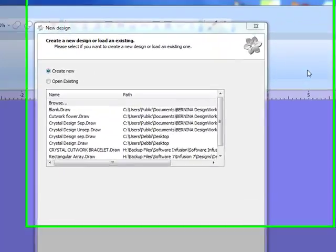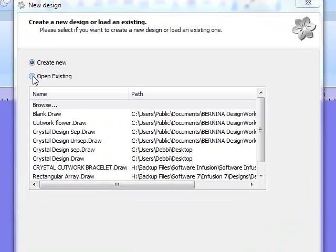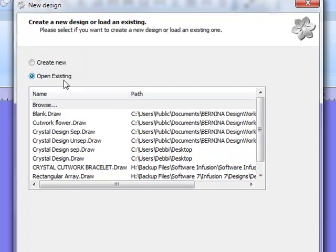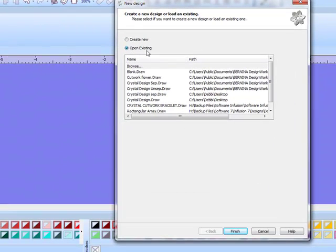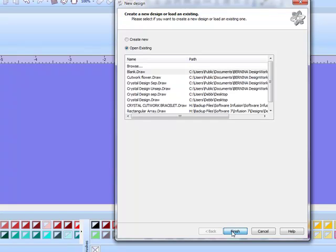To open that blank draw file, you'll place a radio dot in front of open existing. You can then browse to find that blank draw file or you can select it if it's listed in your recently open files and click finish.